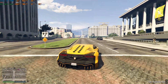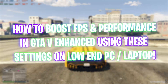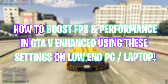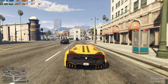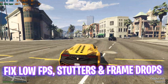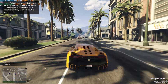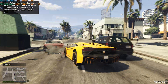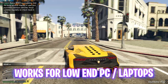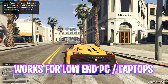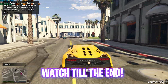Hey, how's it going on YouTube? Welcome back to another amazing video. In this video I'm going to be showing you guys how you can get stable FPS, improve and boost your frame rate, fix lags and stutter in GTA 5 Enhanced on a low-end PC or a laptop. I hope this guide helps you out.